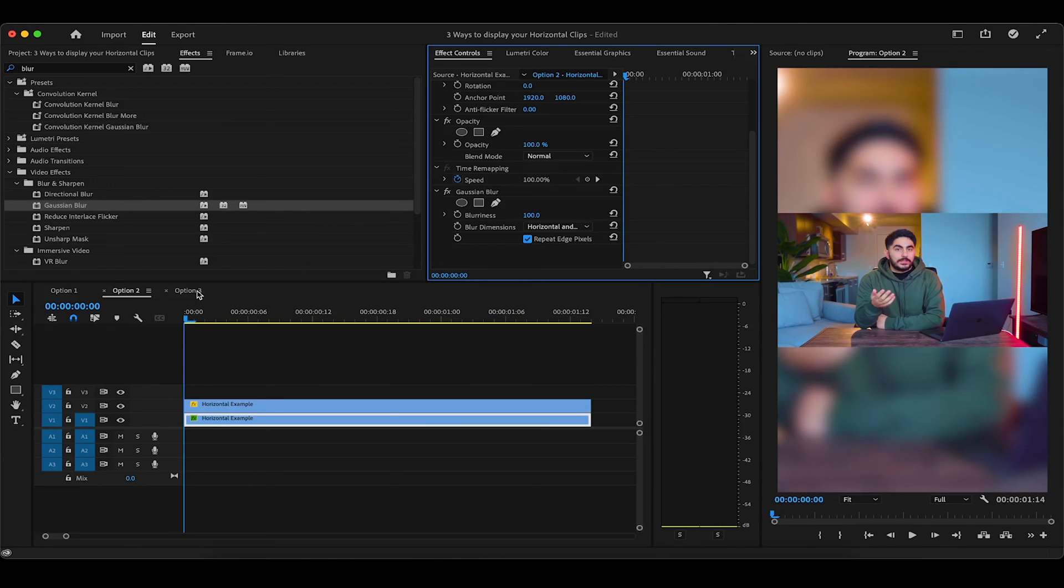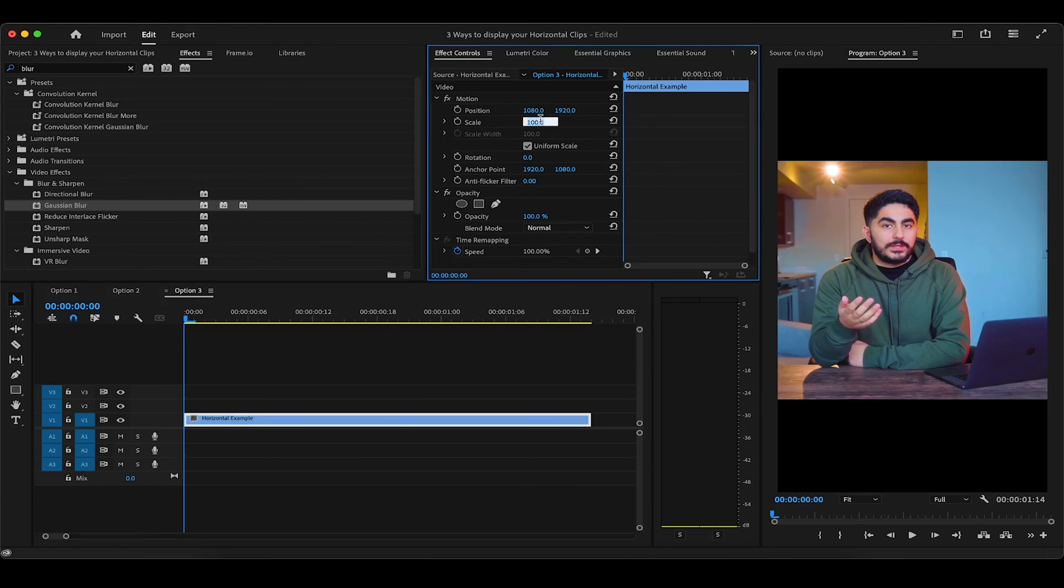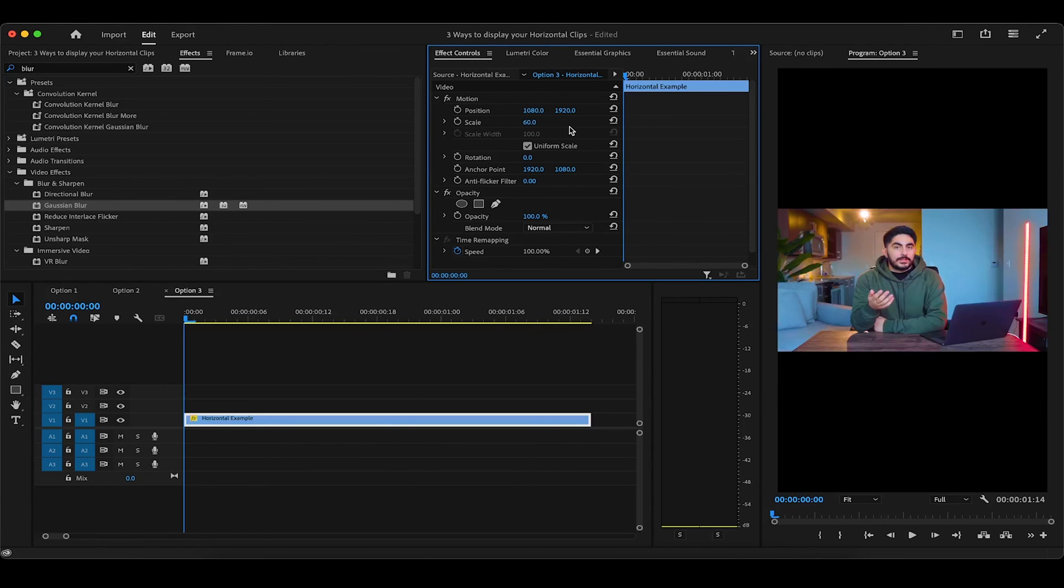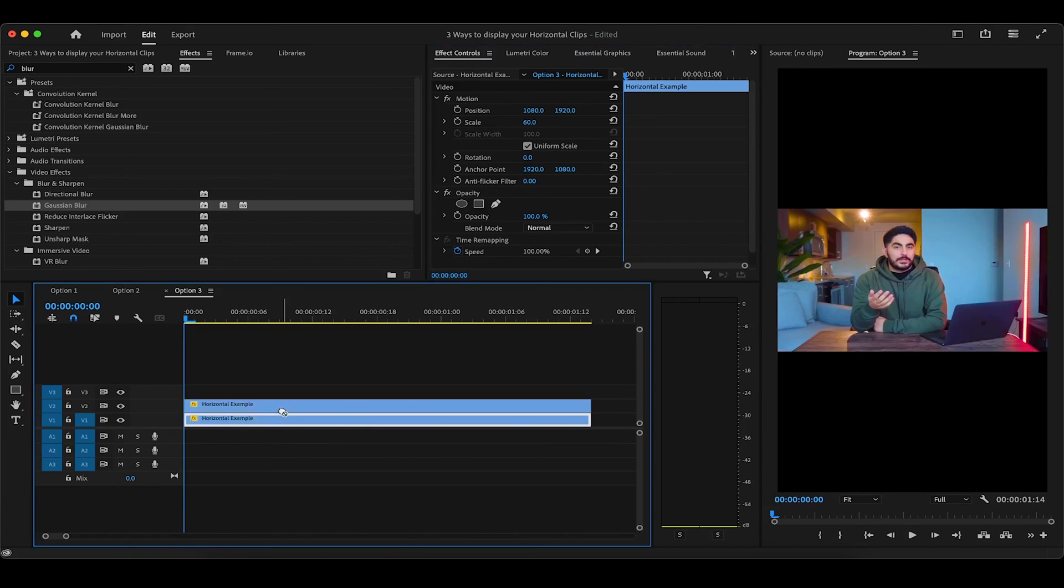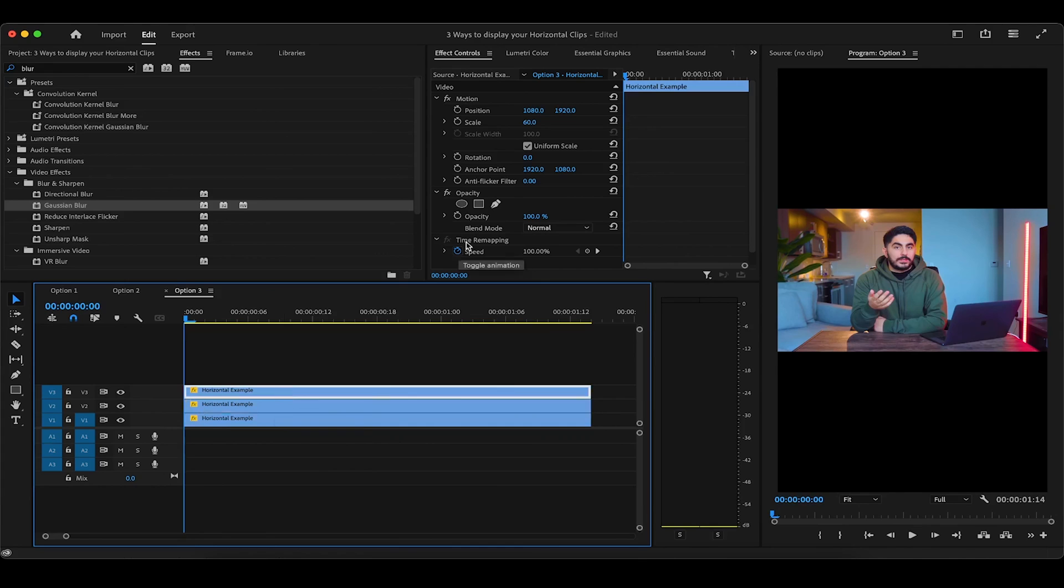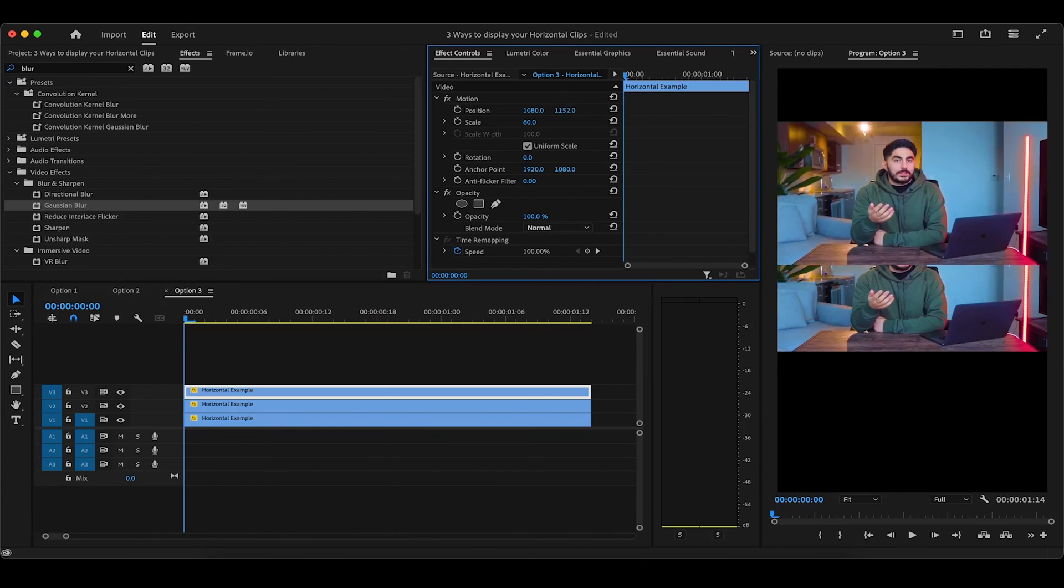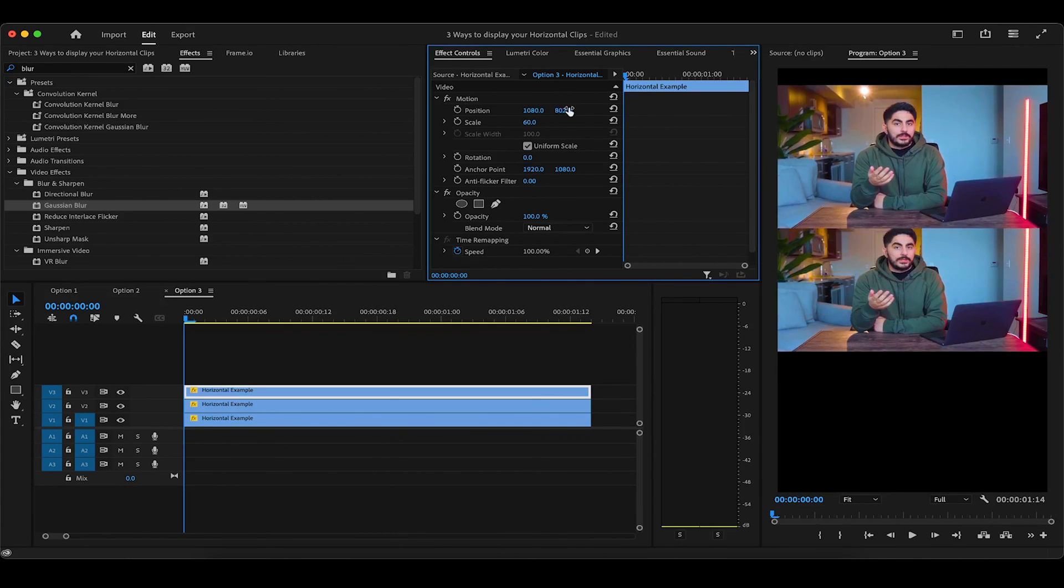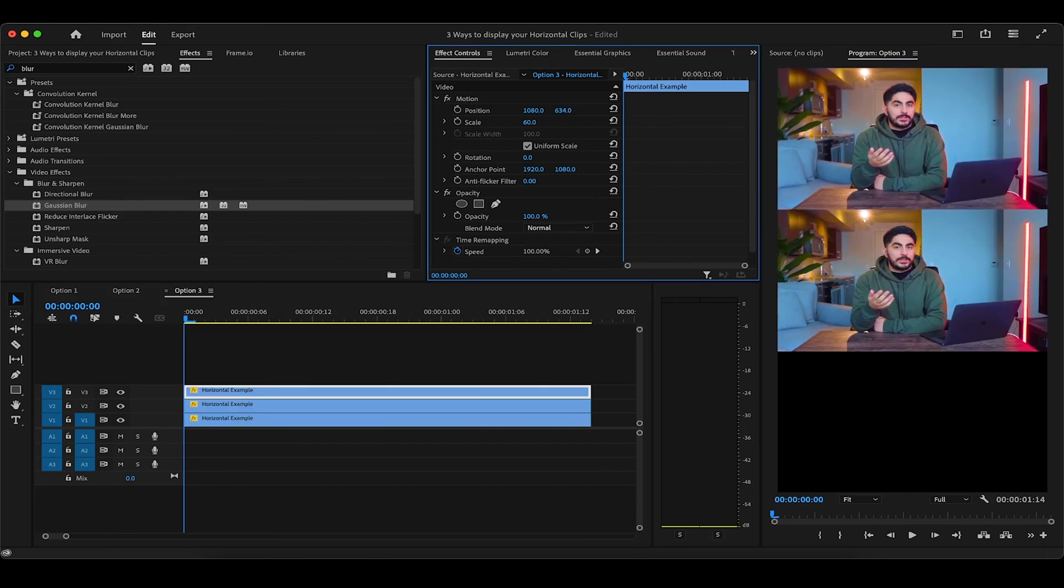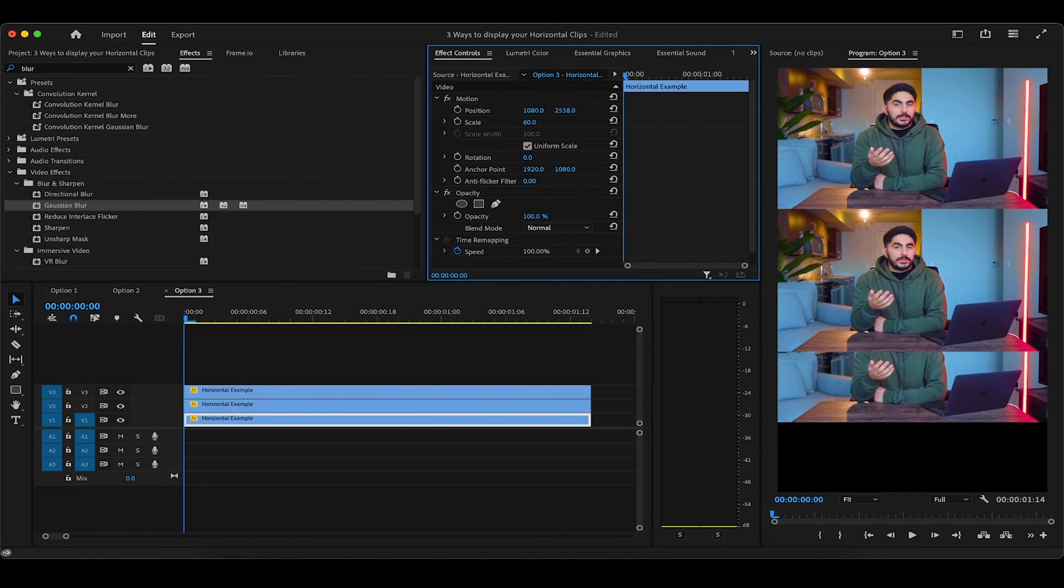Now last but not least, the third display option. The first thing we're going to do is head up to scale and change it to about 60. Then we're going to duplicate the clip again by holding down option or alt and dragging upwards, but this time we will do it twice. And now we're going to reposition the two duplicates so that there's one at the top and one at the bottom, while making sure there's no overlapping or gaps in between the three videos.